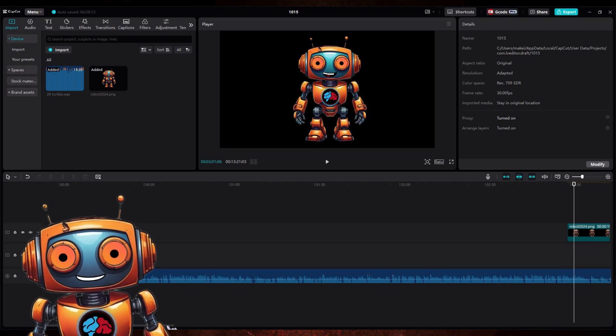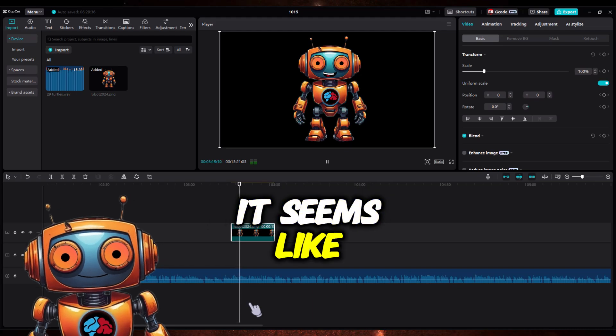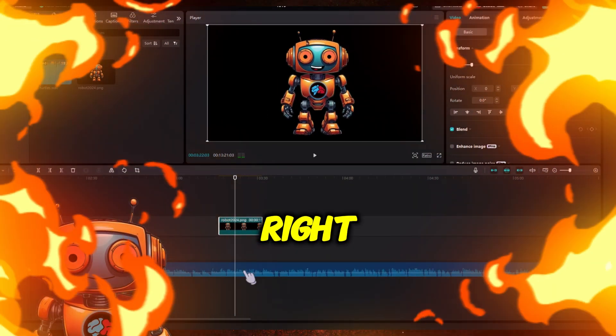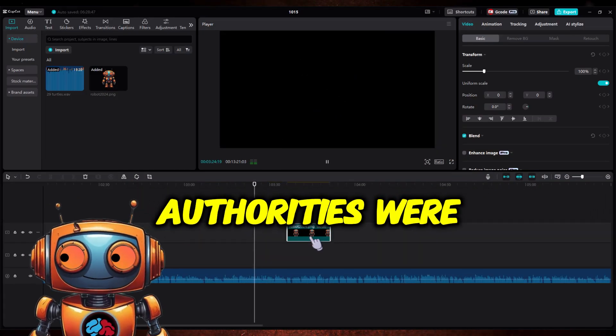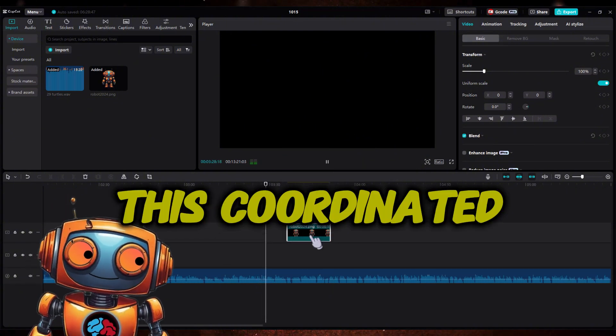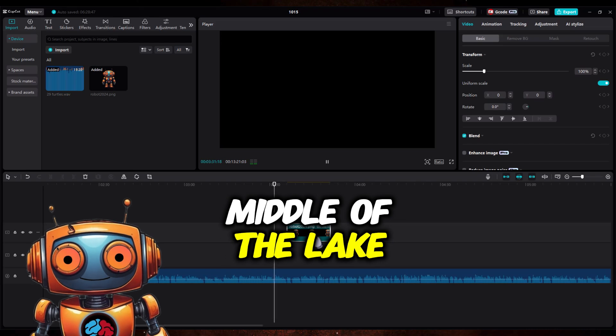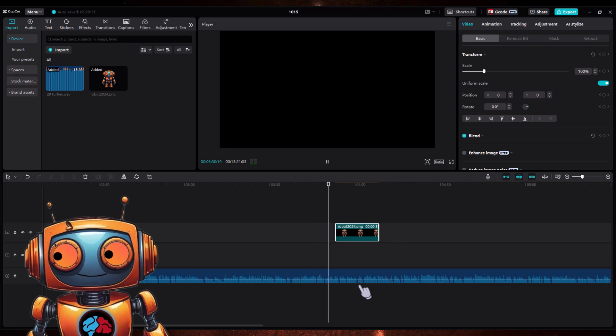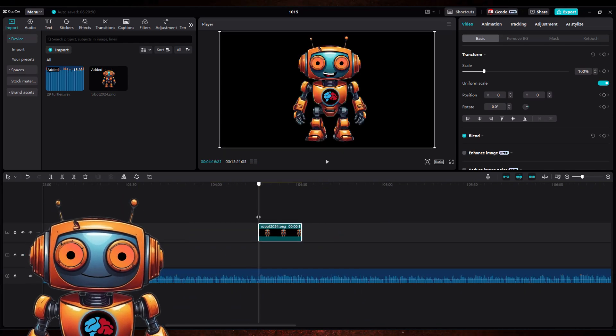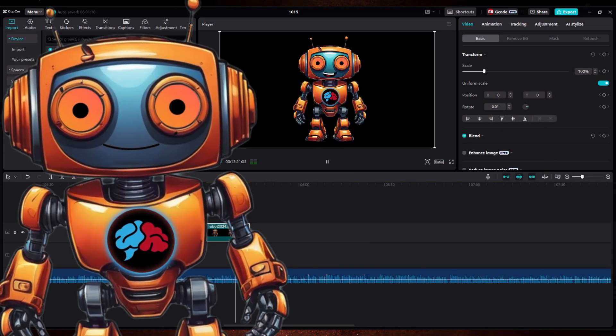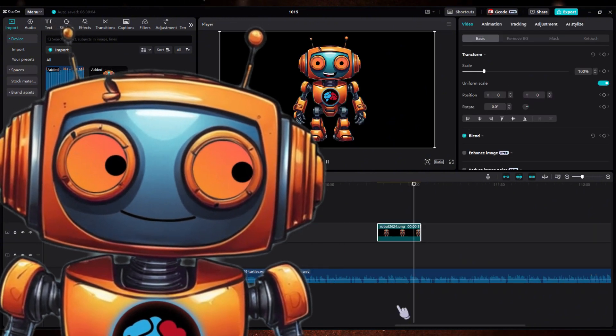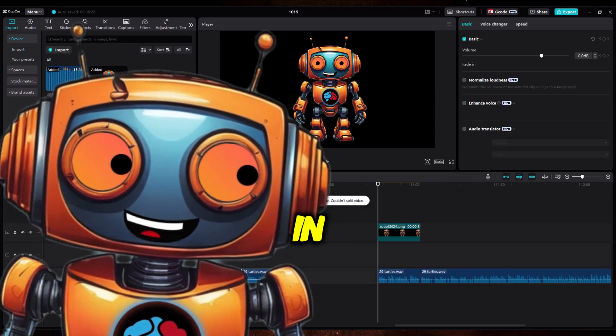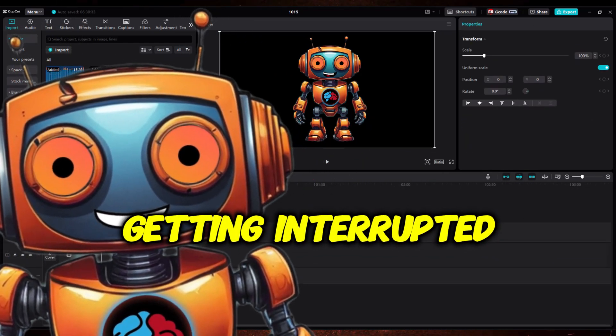Oh yeah, that detail stuck out to me too. It seems like they might have been involved in the operation as well, right? And the article suggests that authorities were actually ticked off because of their movements. It's like something out of a spy movie, this coordinated turtle handoff in the middle of the lake.